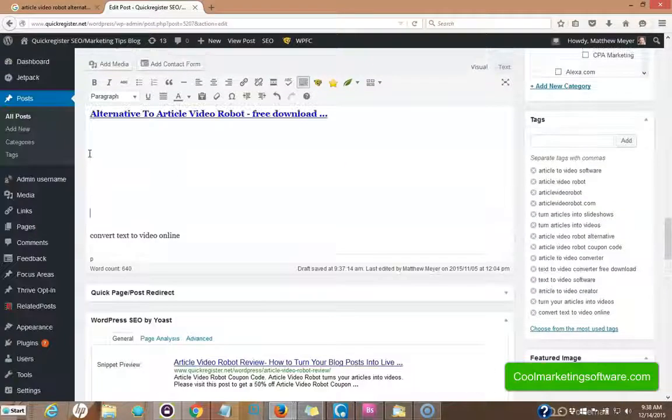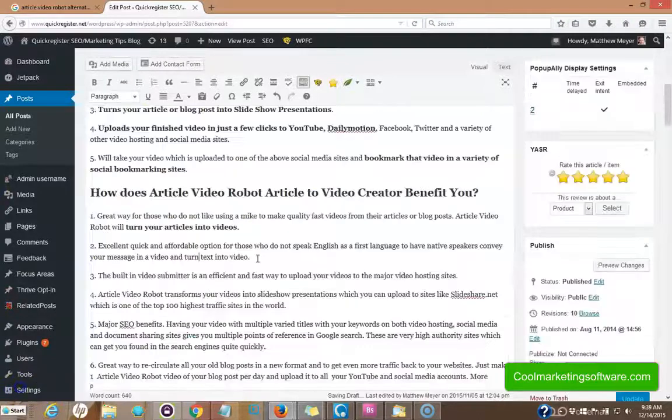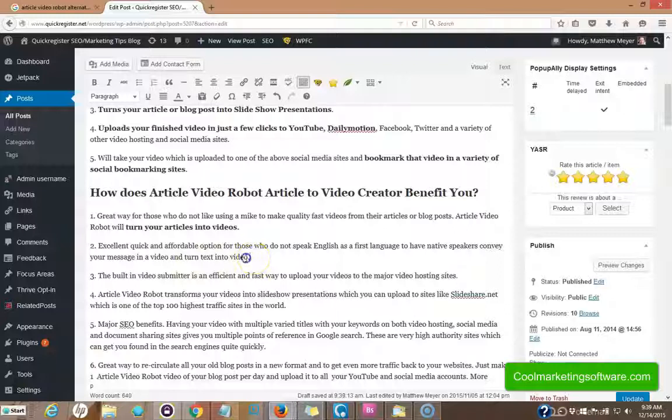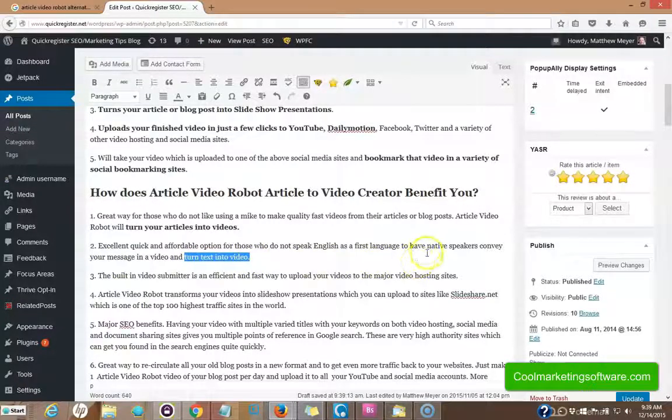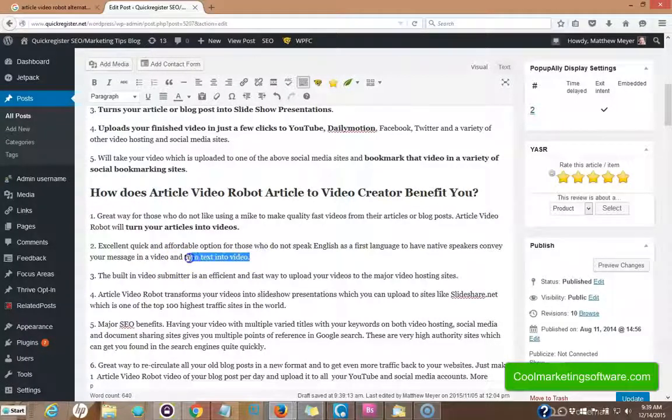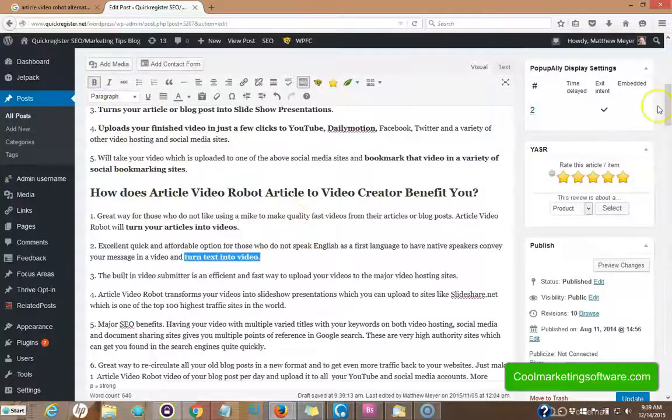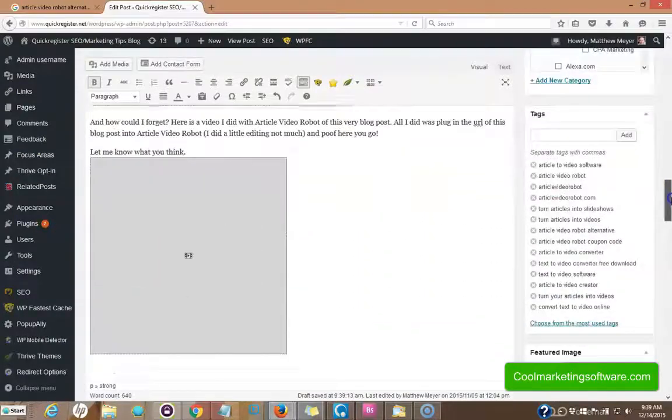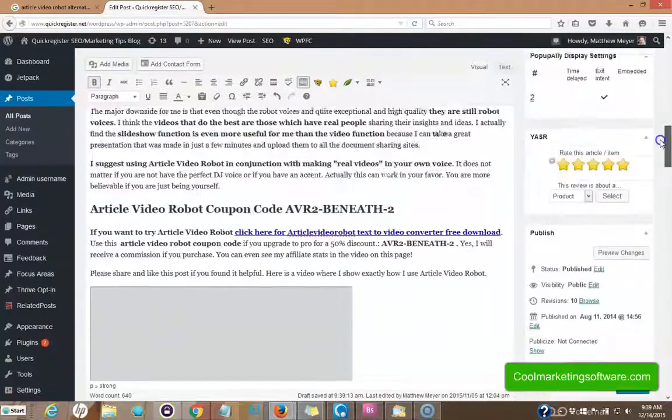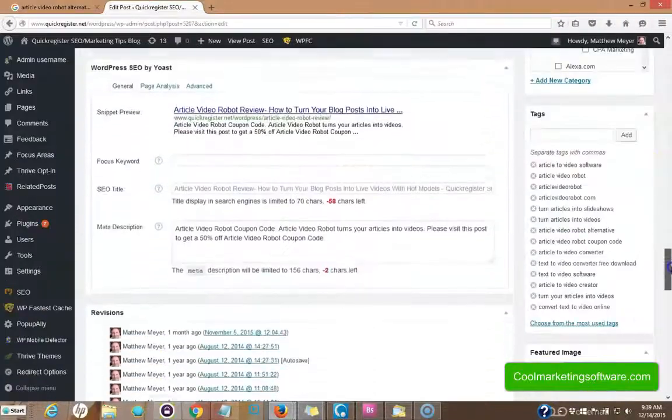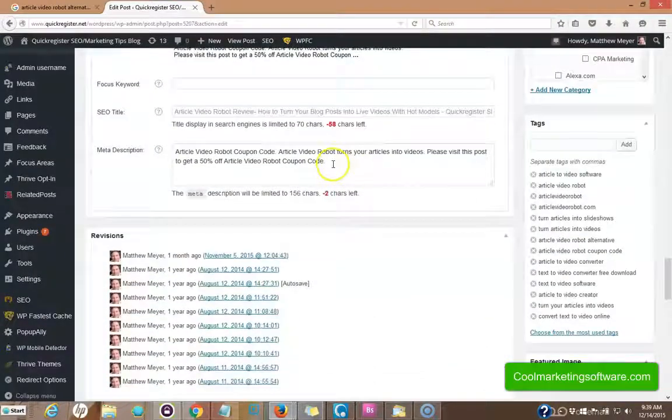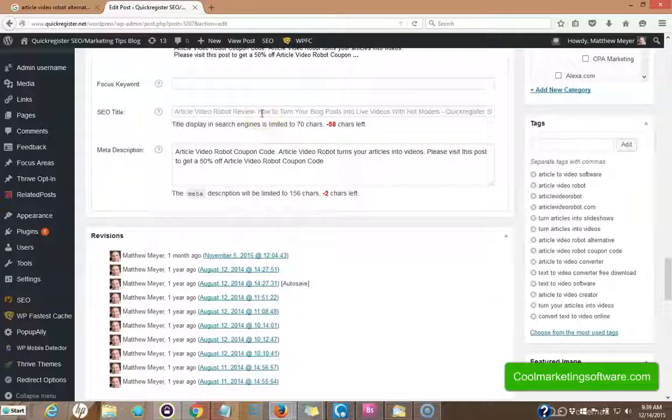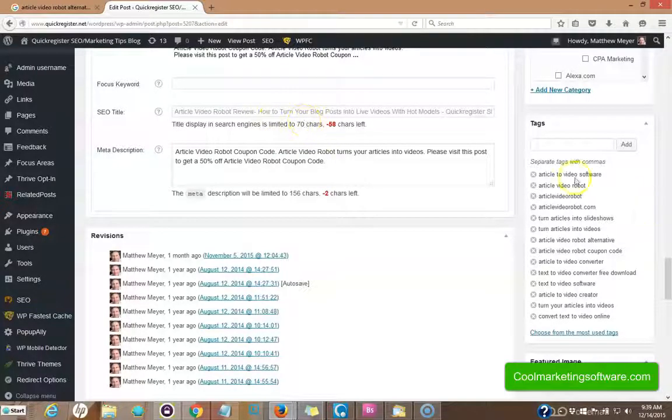Now we just have one last one to do convert text to video online. The next keyword was turned text into video. I snuck it in here at the end to have native speakers, convey your message in a video and turn text into a video. I'm going to bold it out here so we can see it. So we've managed to creatively include all our long tail keyword phrases in various strategic spots in the article. We put the most important one. We put them in here in the meta tags. I'm also going to do the description. I'm going to work on a description the SEO title as well, a little shorter one, but you're getting the idea.